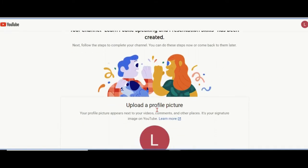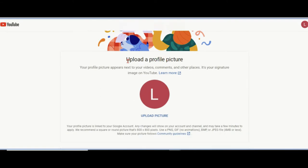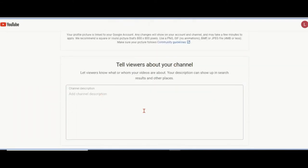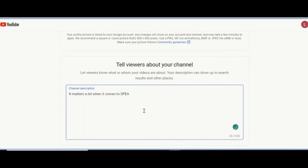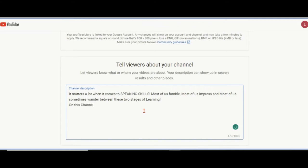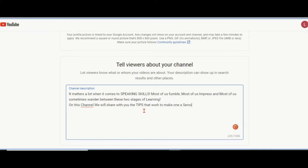Now it is asking us to upload a profile picture and write the description. When it comes to speaking skills, most of us fumble, most of us impress, and sometimes we wonder between these two stages of learning. On this channel, we will share with you the tips that work to make one a sensible speaker.